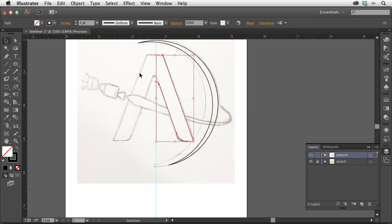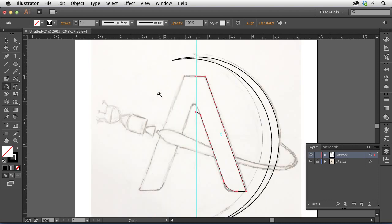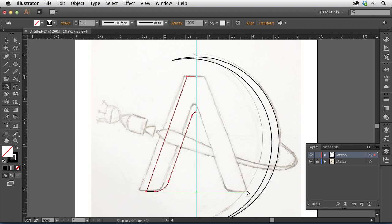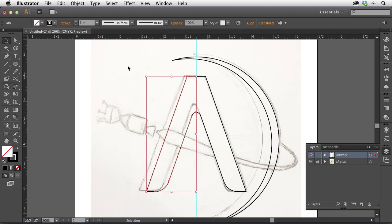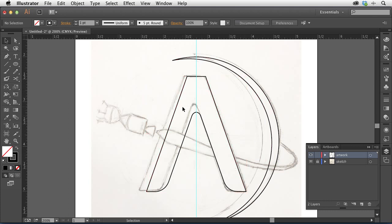I needed two halves of the A, so I'll tap the O key for the Reflect Tool. I'll click once to set the origin point, then hold Shift and Option and drag — the Option key creates a copy. When I see the cursor has a black and white double arrow, I know I'm creating a copy. I'll release the mouse and now I have both pieces I need. I'll leave them colored as they are for now and move on to the spaceship and other parts.